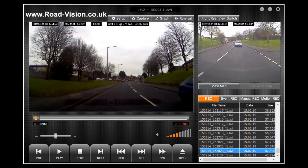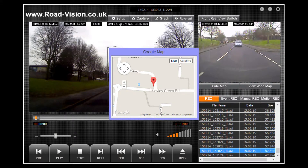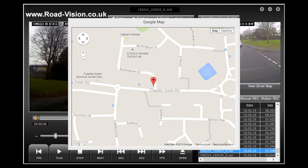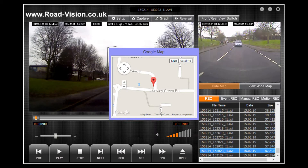Another useful feature of the software is that you can show where the events took place. By simply clicking the view map button you can launch Google in a small window to view where the incident occurred. To get rid of the Google map window, use the hide map button that is in the background. If you wish to view a larger map you can also click view wide map. To get out of this dialog box you will need to click on view small map and then hide map.